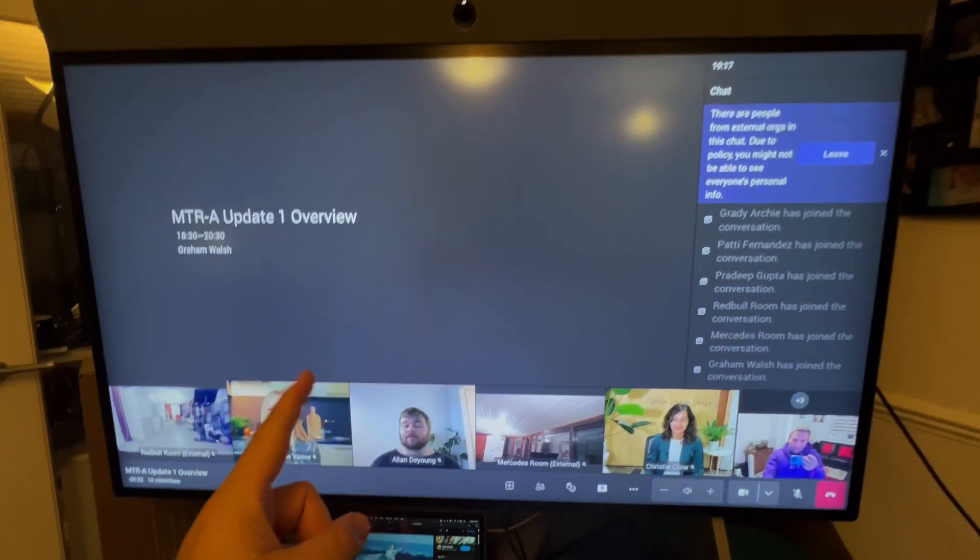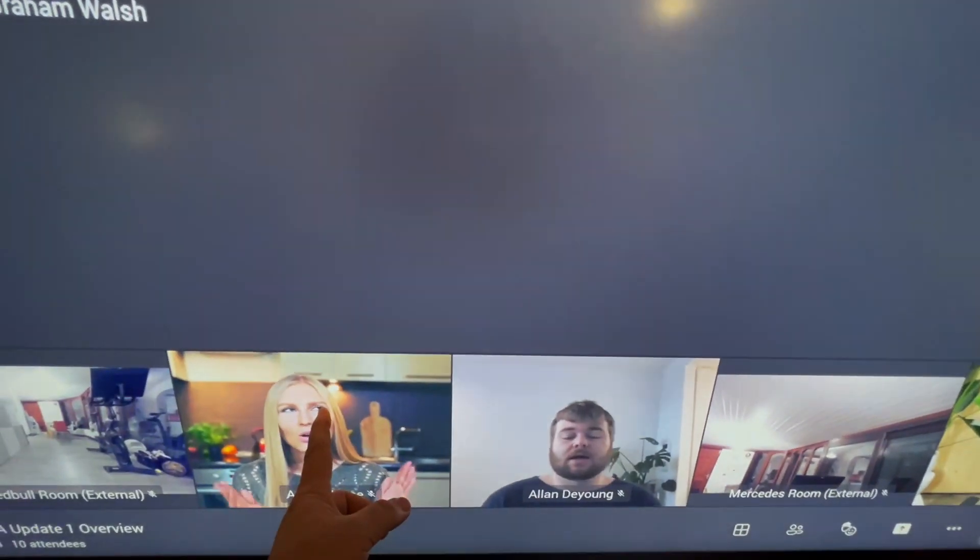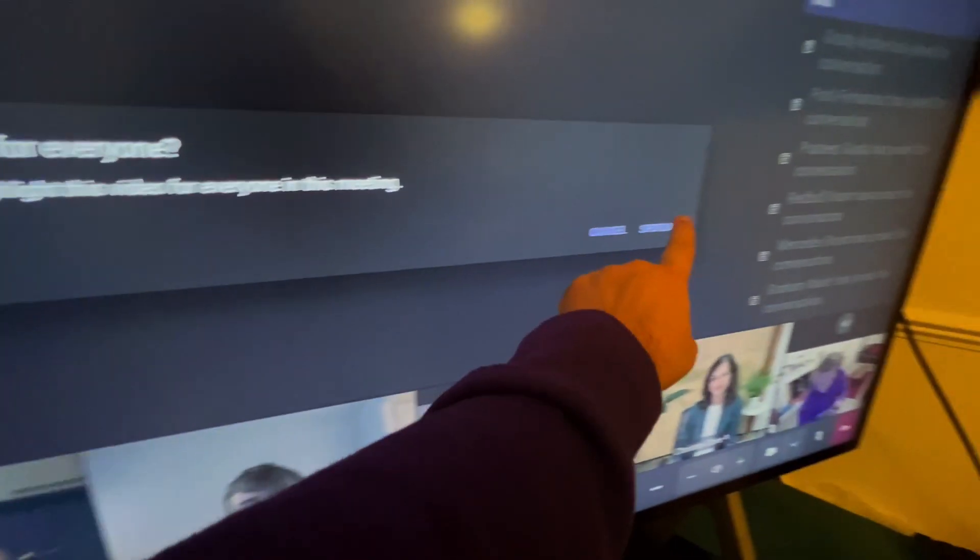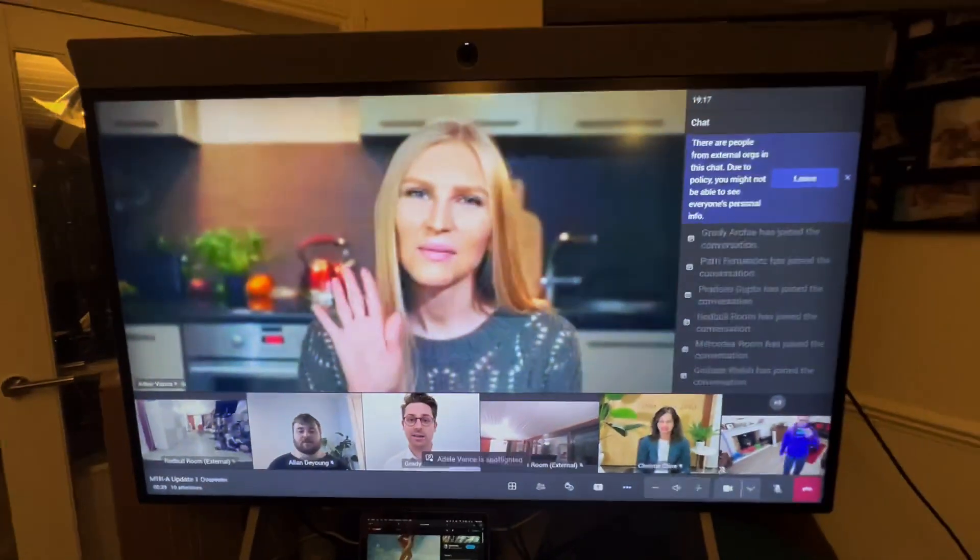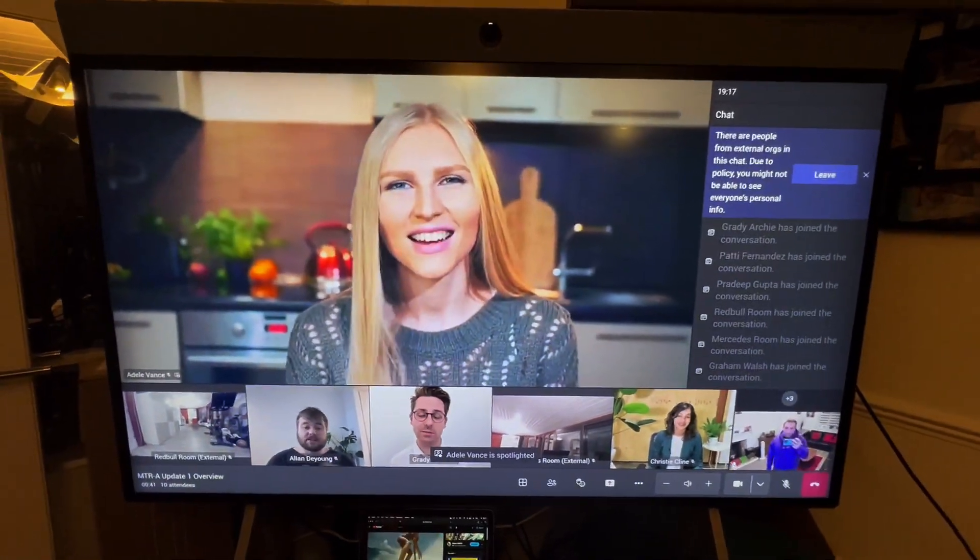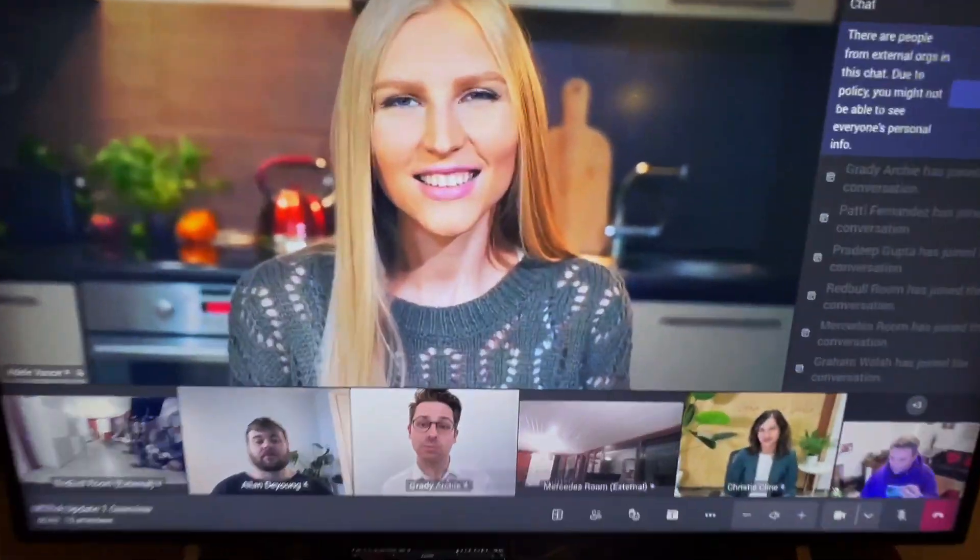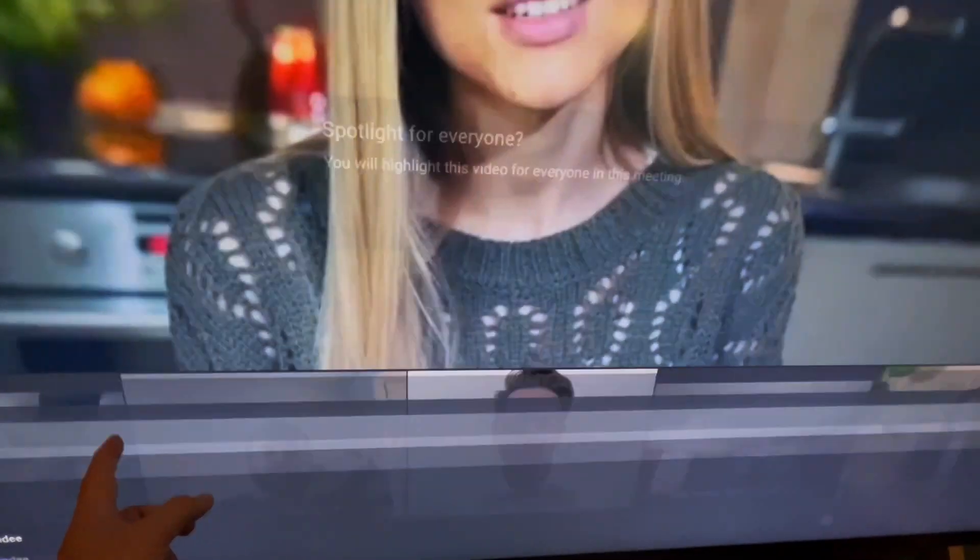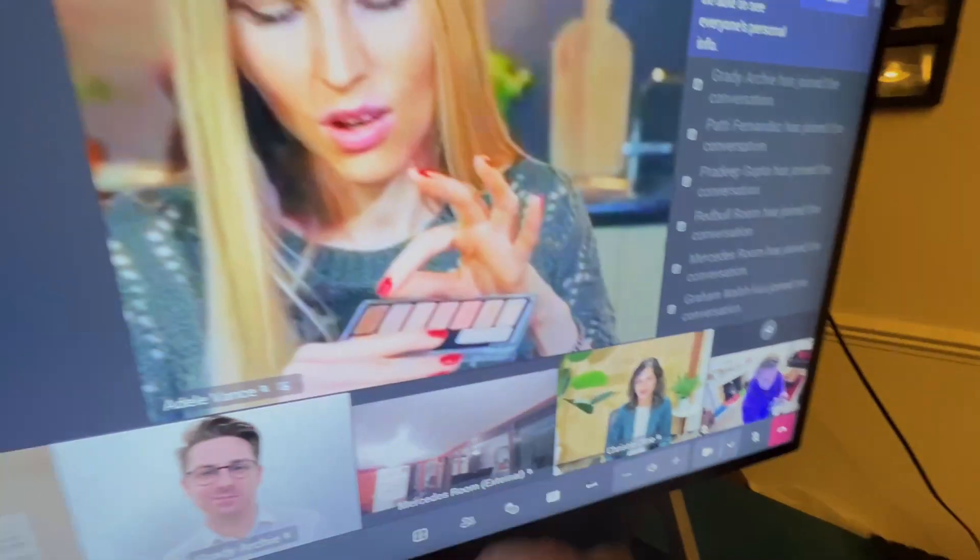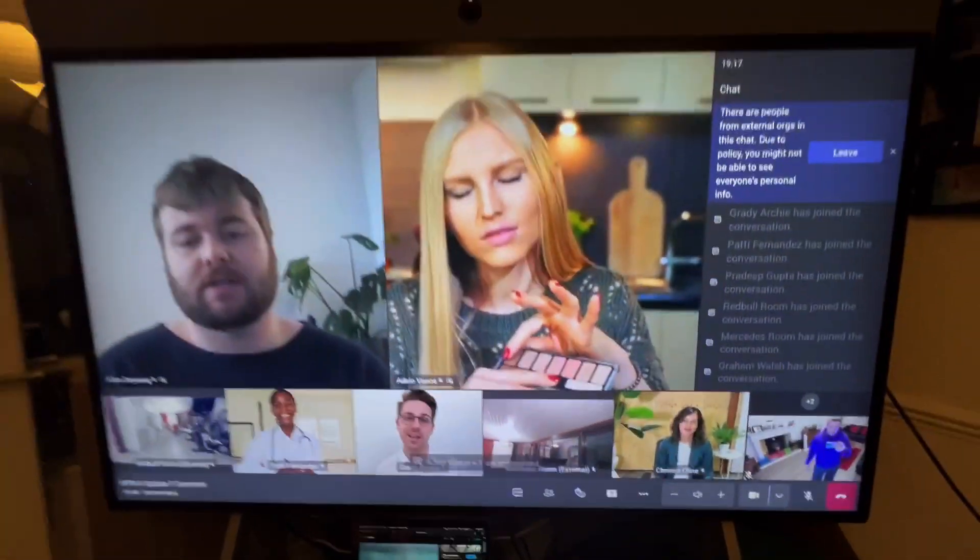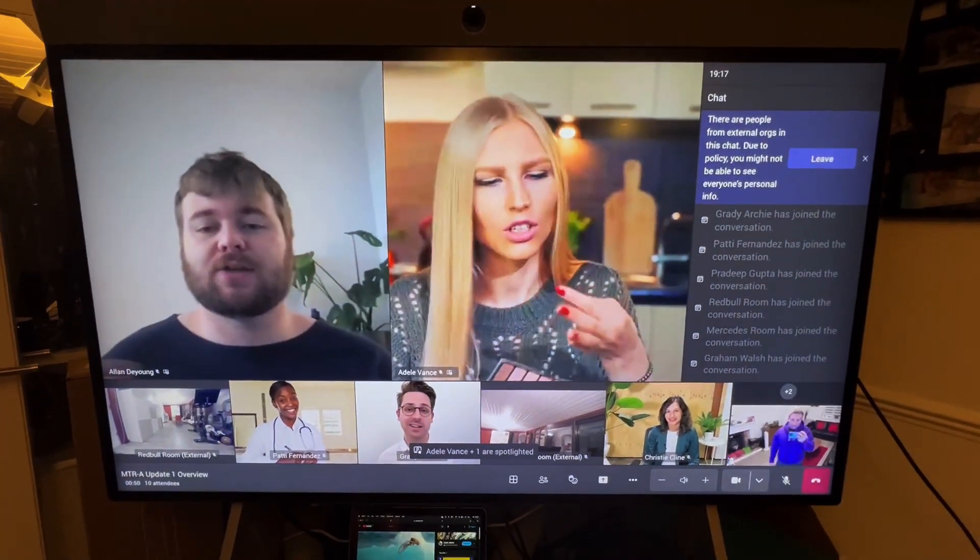We get our chat down the side, we get the meeting details over here. Now if I spotlight someone, let's spotlight Adele here for example, and then Adele is on the main screen. If I then spotlight someone else, let's say Alan, add him to the spotlight, and as you can see we see Alan there as well.